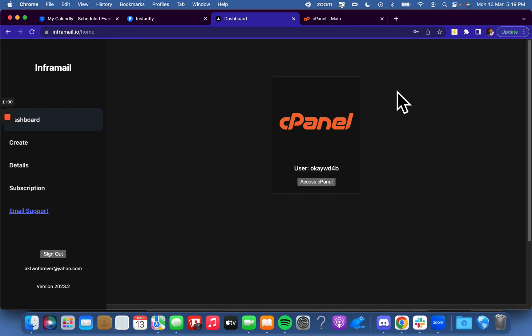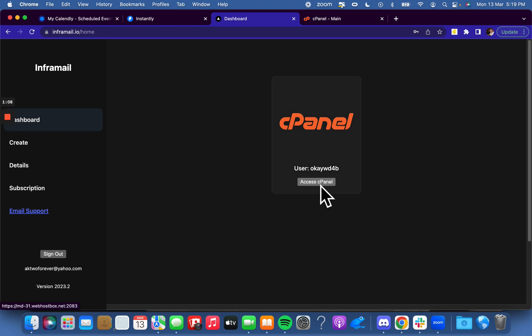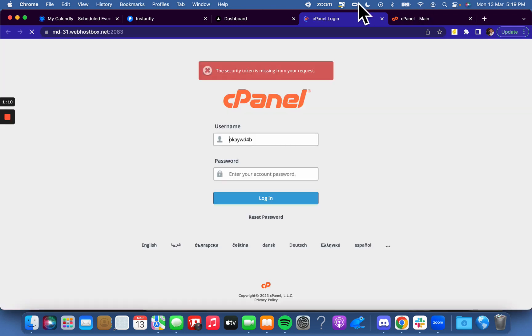InferMail literally sets up all of my email records for me — SPF, DKIM, DMARC — automates all of that, gives me a private host, and lets me send 500 to 1,000 emails per day, no problem. So we go here and access cPanel.